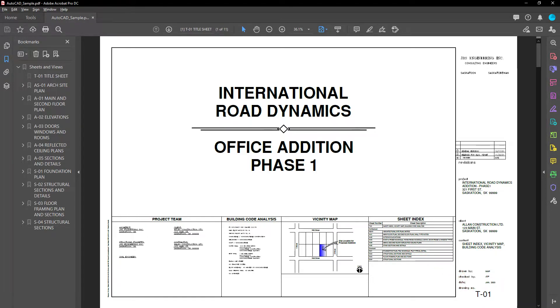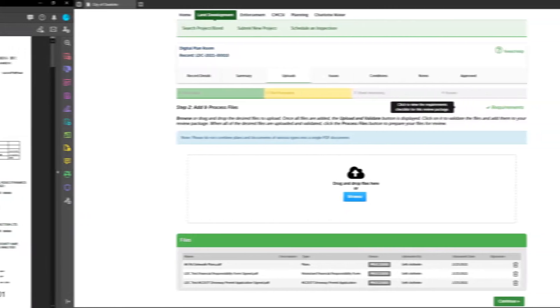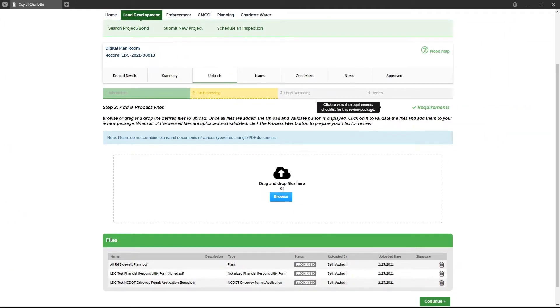If the system is not able to automatically capture a sheet number for any given sheet, you will need to correct anything that was not identified correctly during the file processing step. We will cover how to do that in a moment. Now let's get back to the plan room to complete the file processing step and move to step three sheet versioning.